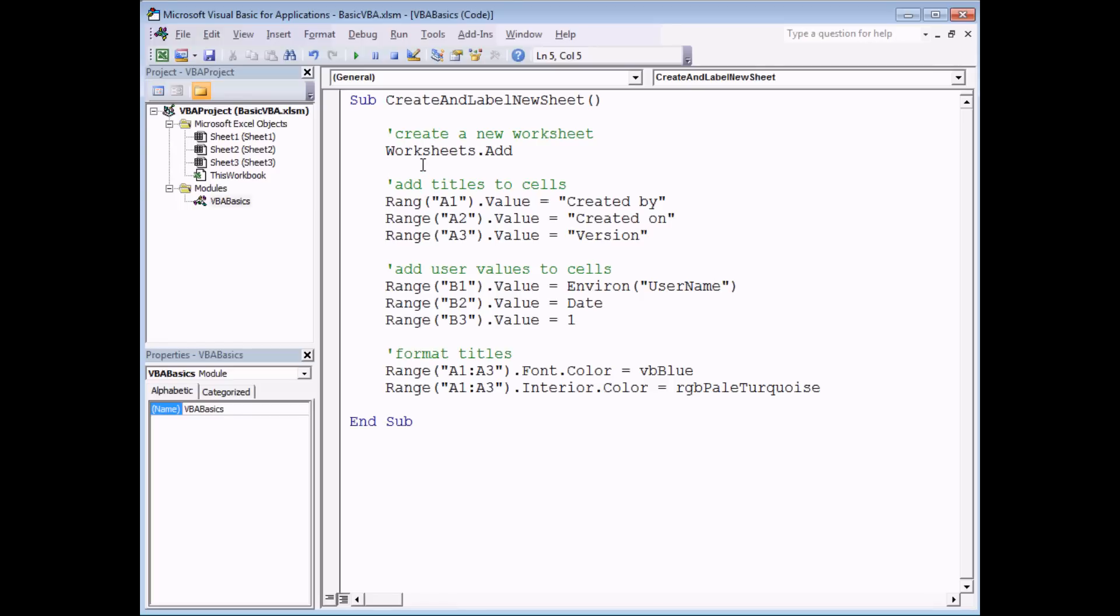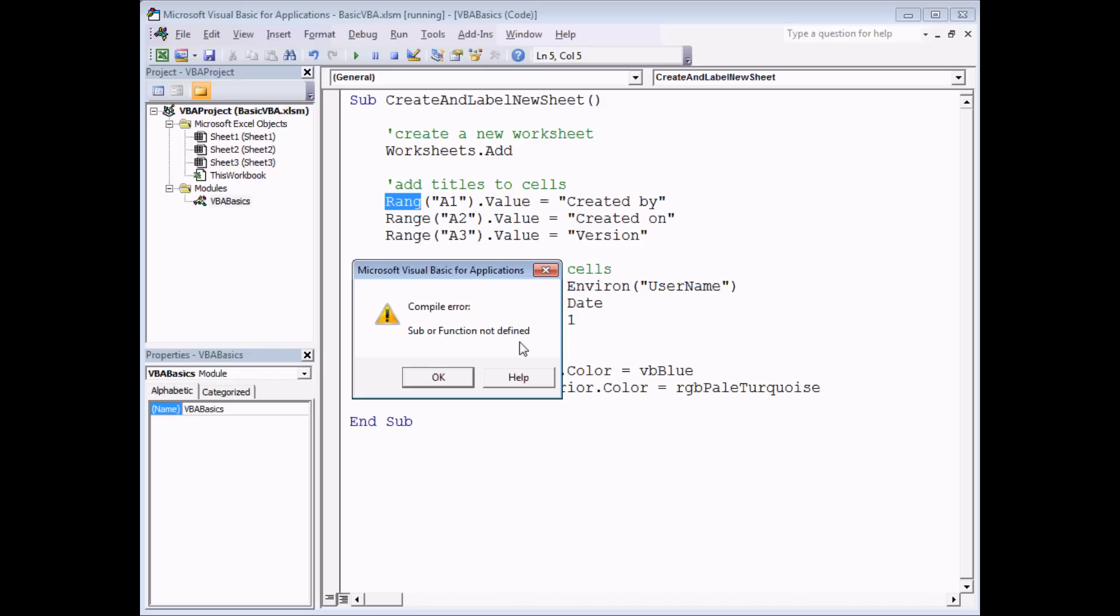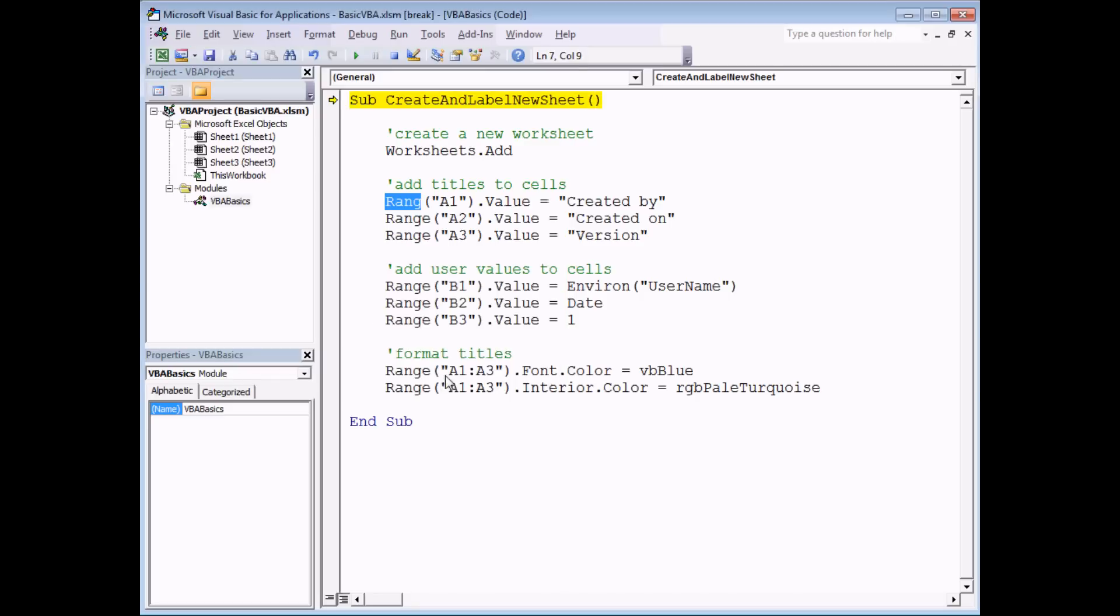If I try to run this subroutine, I'm going to get a compile error message. Compile errors are some of the most useful ones because they highlight almost exactly where the problem is. It tells me that keyword has not been recognized or sub or function not defined in VBA speak. If I click OK, I can fix the problem by simply retyping the word as range.